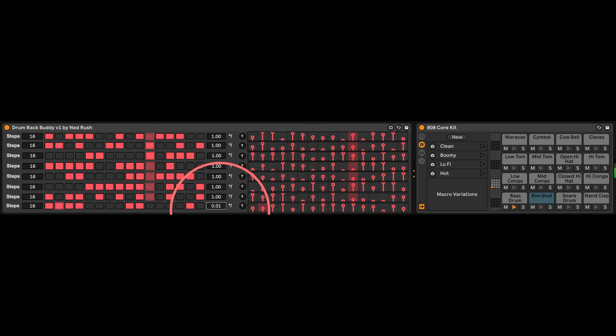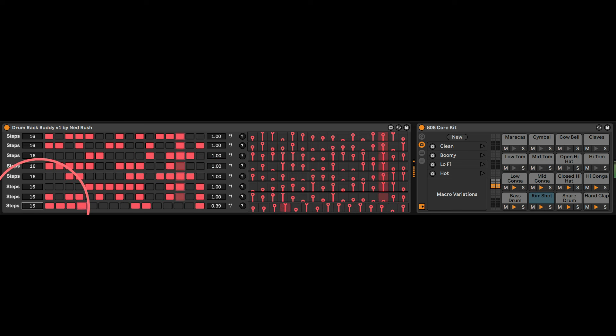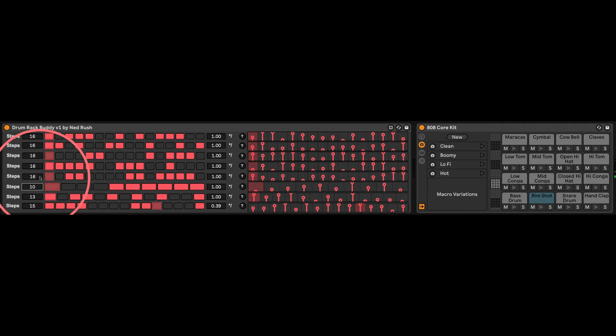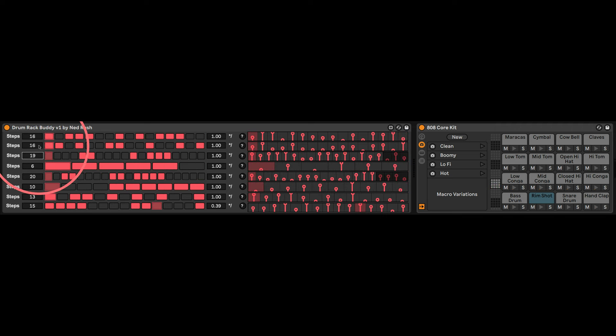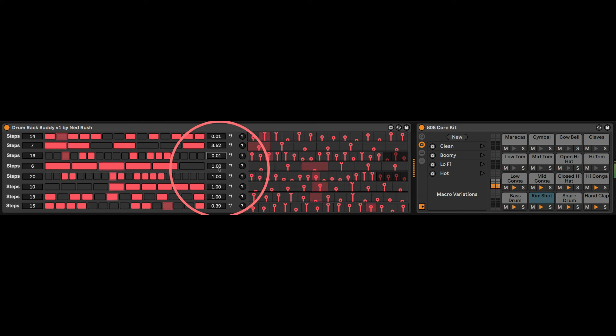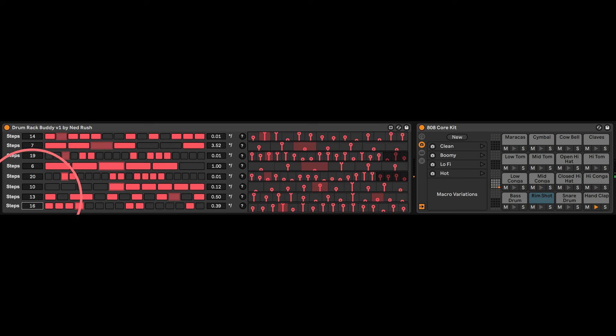Or we can go for something stupid fast like that. So you can very easily go into just ridiculously, whatever you want, polymeter rhythm. And it's pretty cool.